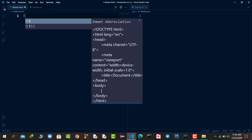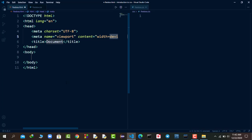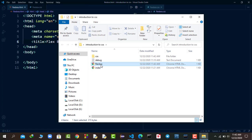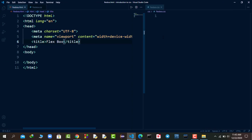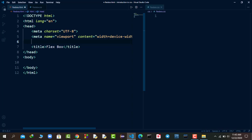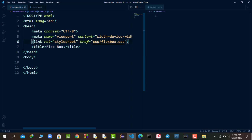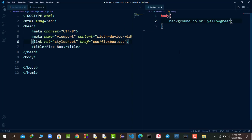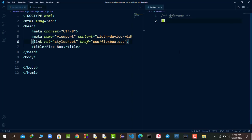I will add an exclamation mark and hit enter to get the basic HTML code. I want to change the title of the web page to Flexbox. Then I will link our flexbox.css file to our flexbox.html file using a link tag, pointing to the CSS folder. To verify, I'll apply a background color to the body tag - you can see it's working perfectly. I'll then remove that background color as it was just for testing.